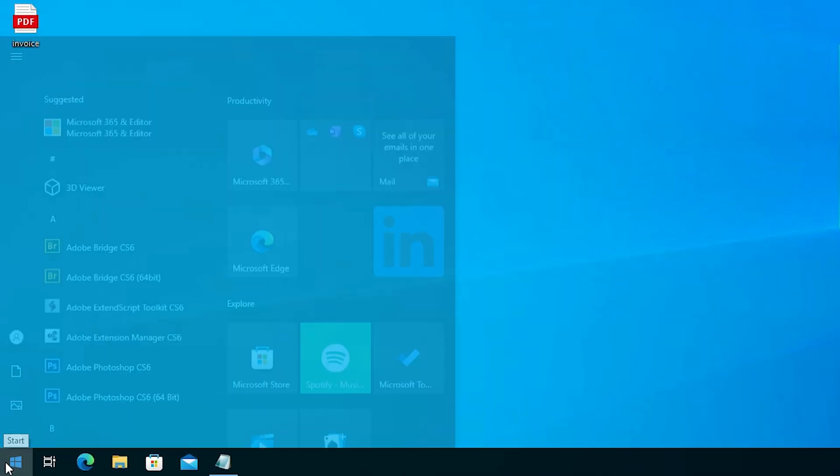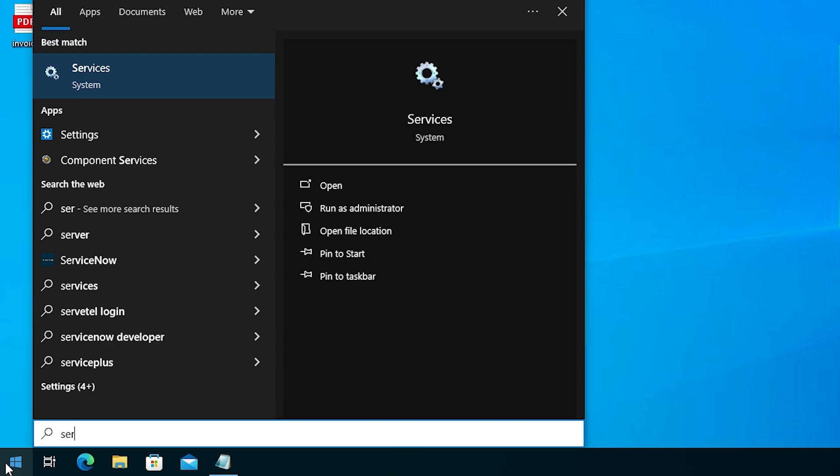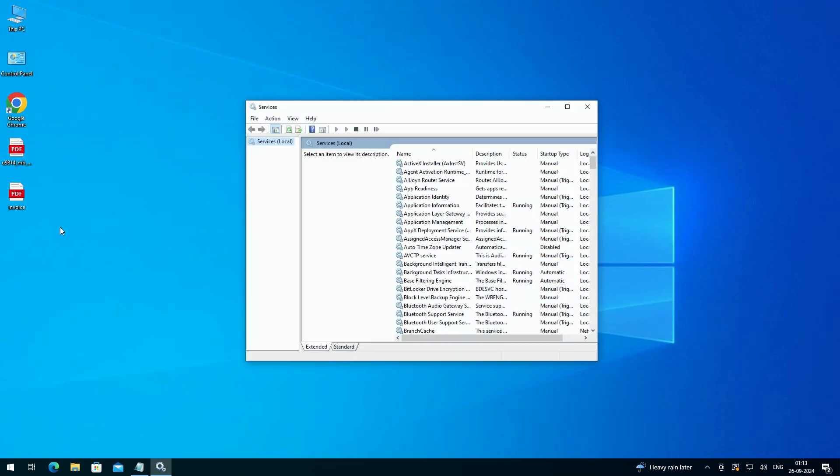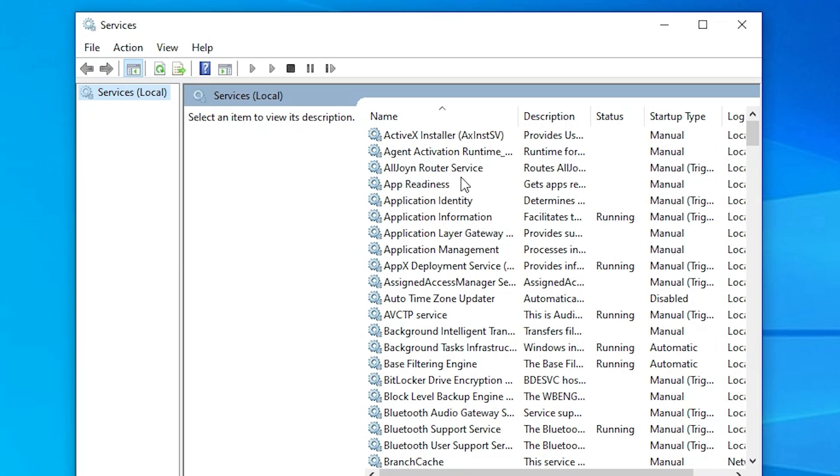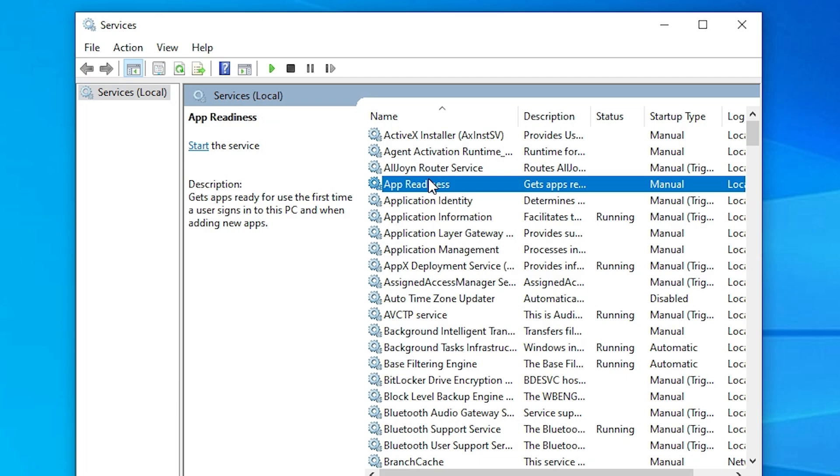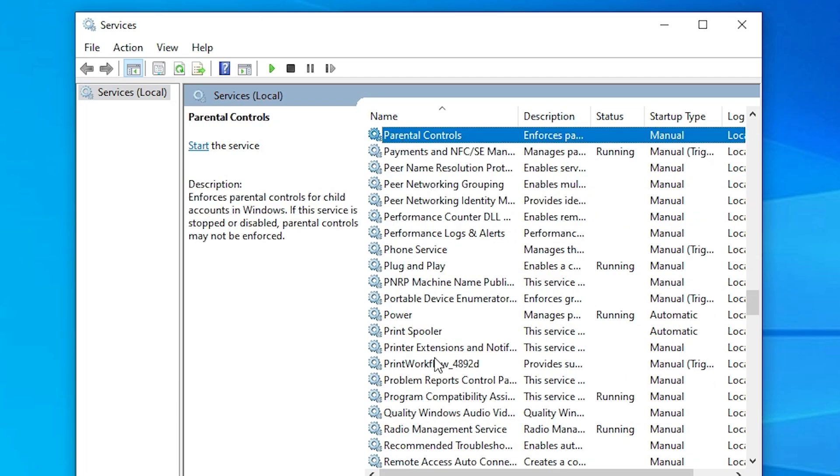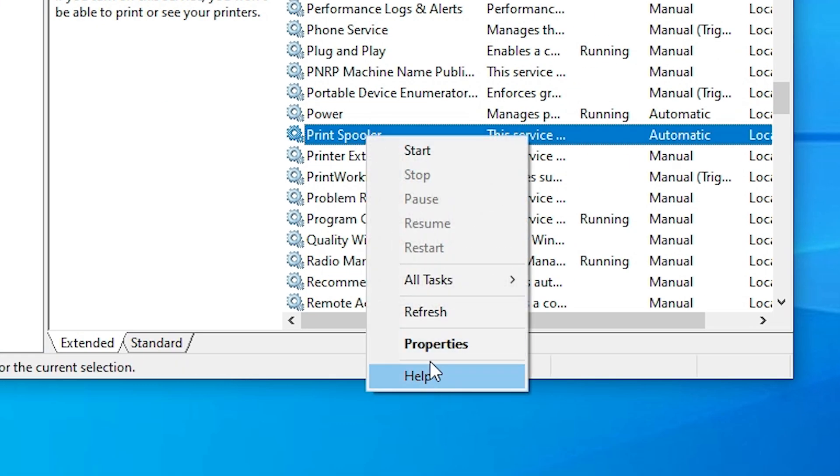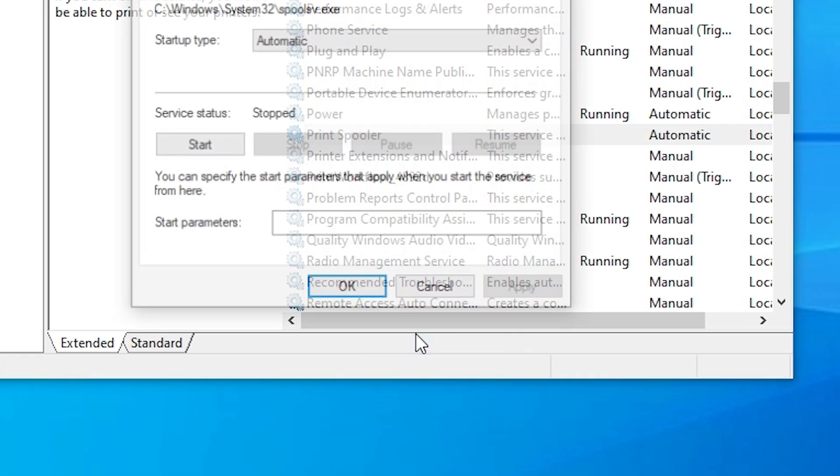Go to the start once again. This time type services. Click on services. In services we find many options. Go to print spooler, select print spooler, right click on it, click on properties.